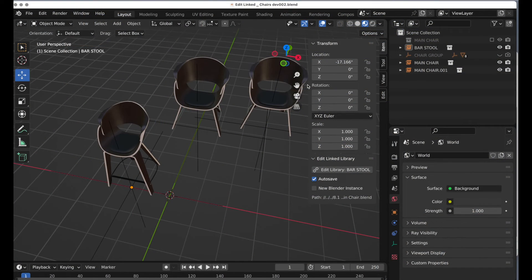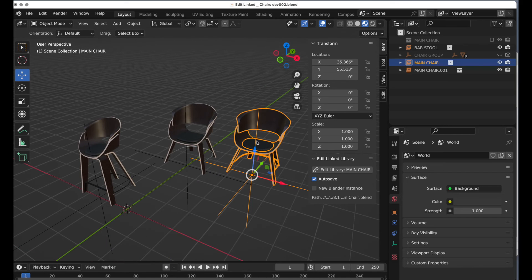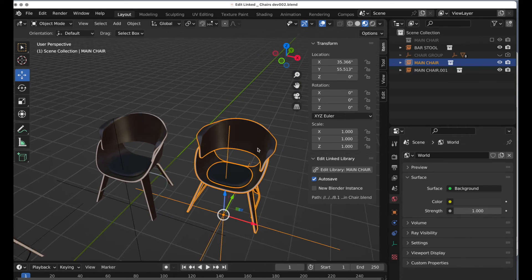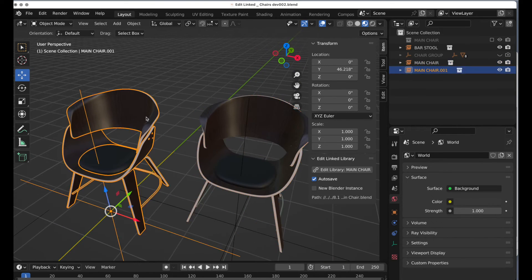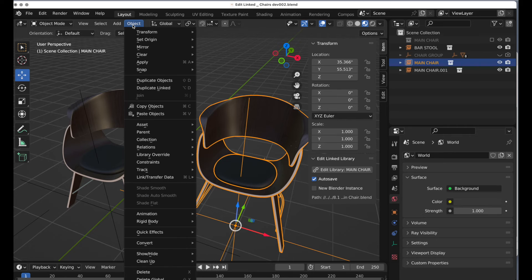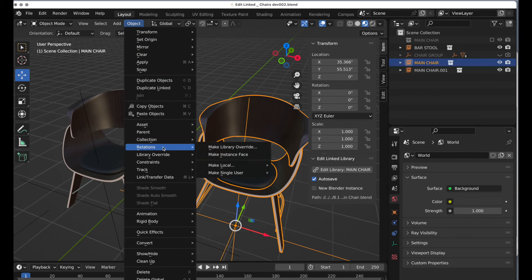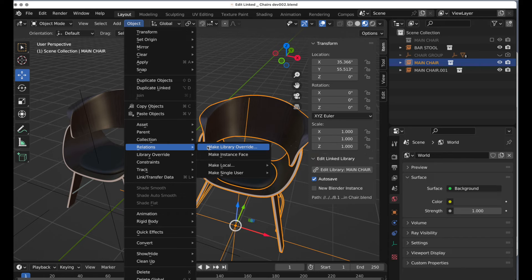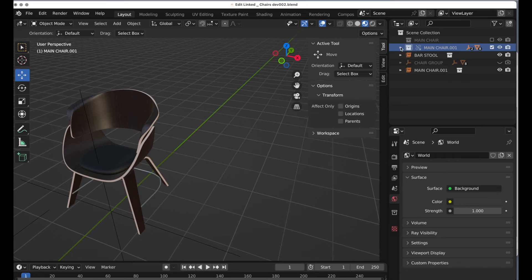Now let's have some fun and take this one step further. Let's say we have these two chairs and we'd like one of them to have a different material, but still link back to that master file so we only have one piece of data to work with — and we can do that. I'll select this instance of the linked collection and come up to Object, Relations, and invoke Make Library Override.